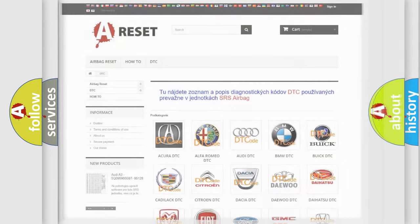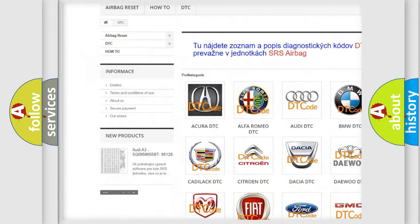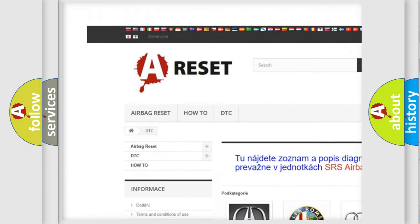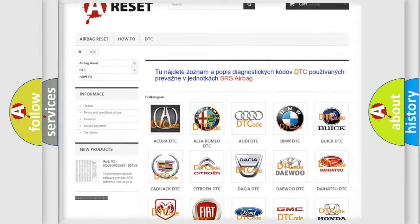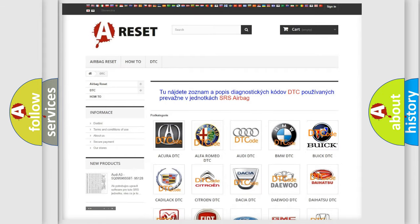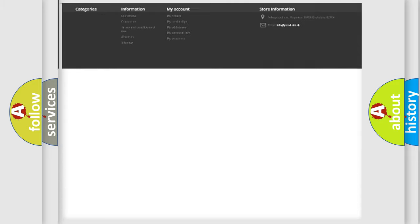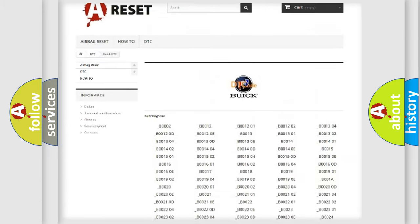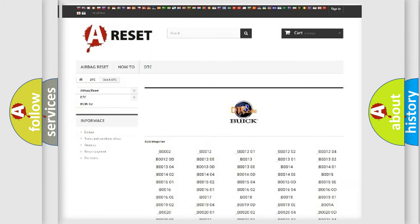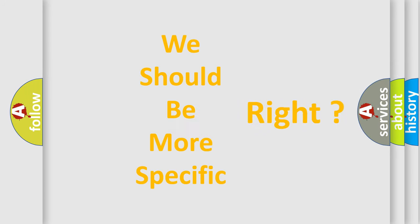Our website airbagreset.sk produces useful videos for you. You do not have to go through the OBD2 protocol anymore to know how to troubleshoot any car breakdown. You will find all the diagnostic codes that can be diagnosed in Buick vehicles, and many other useful things. The following demonstration will help you look into the world of software for car control units.